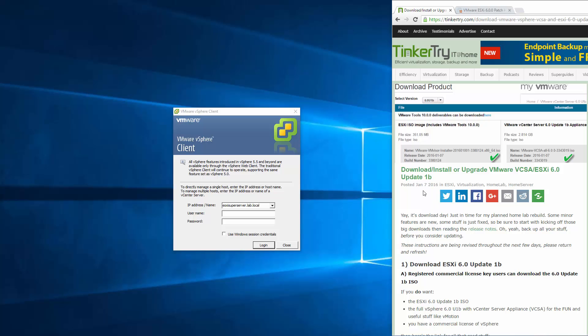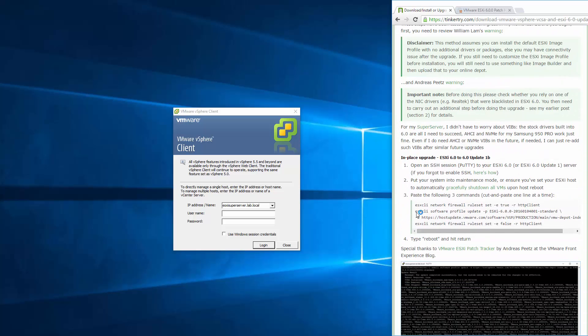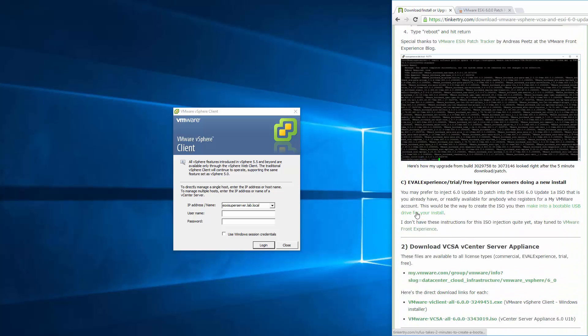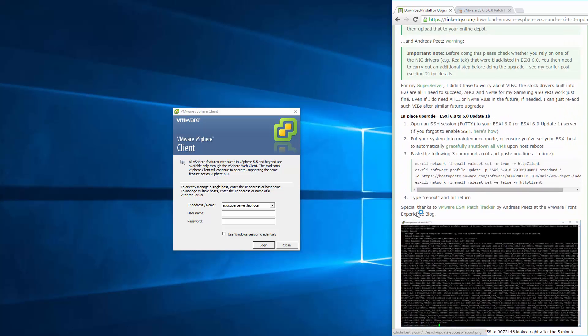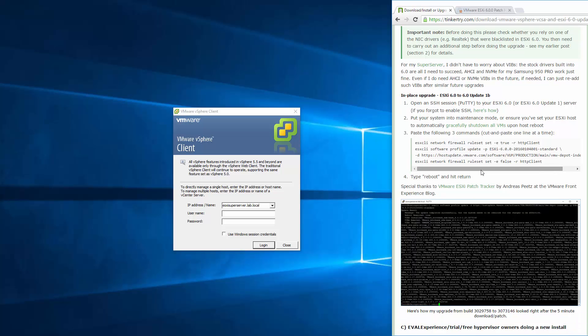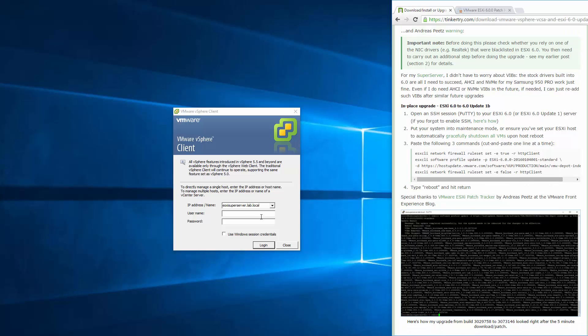Today is January 7th, and we've got a new download from VMware ready. I'm going through the process of updating my directions that were for 1a, and I revised the actual commands to type for 1b. I'm doing the in-place upgrade.